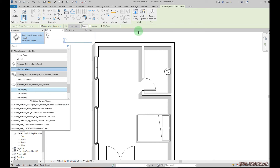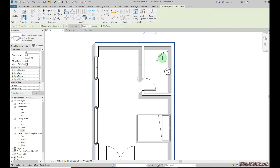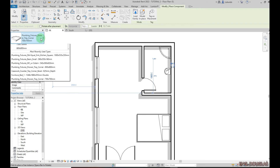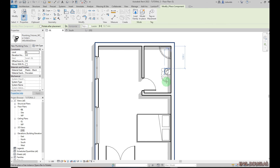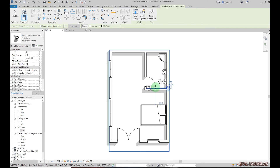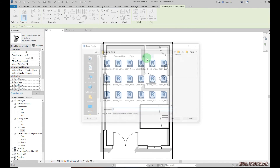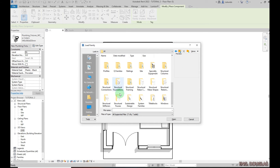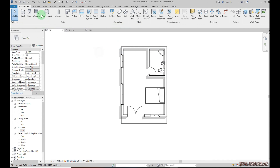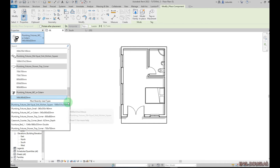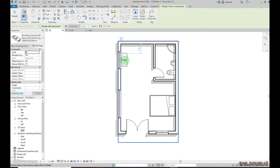If what you're looking for isn't listed, you can always load from the library. For the shower, I'll use the one already loaded. Press Spacebar to orient it to the right position. For the WC, pick it and use Spacebar to rotate, then place it. Click Modify when done. Again, if anything is missing, go to Load — you have all the libraries there. I also need the kitchen sink — go to Component, pick it, press Spacebar, and place it.